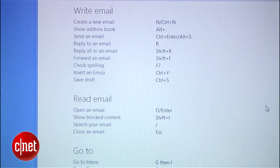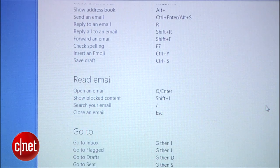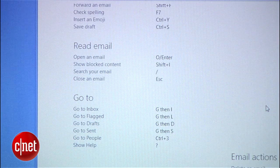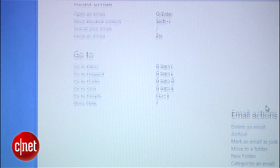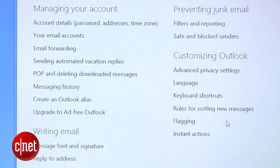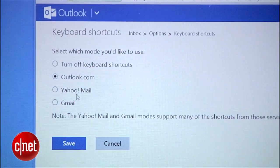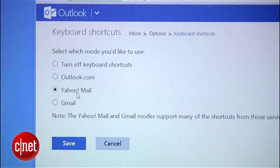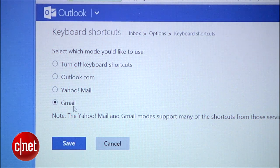The second feature to check out is keyboard shortcuts. By default, Outlook comes with its own keyboard shortcuts. But if you just moved from Yahoo or Gmail, you can use the shortcuts you're already familiar with. Just go to settings, keyboard shortcuts, and select the set of shortcuts you want to use. There you go — I just saved you some memorizing.